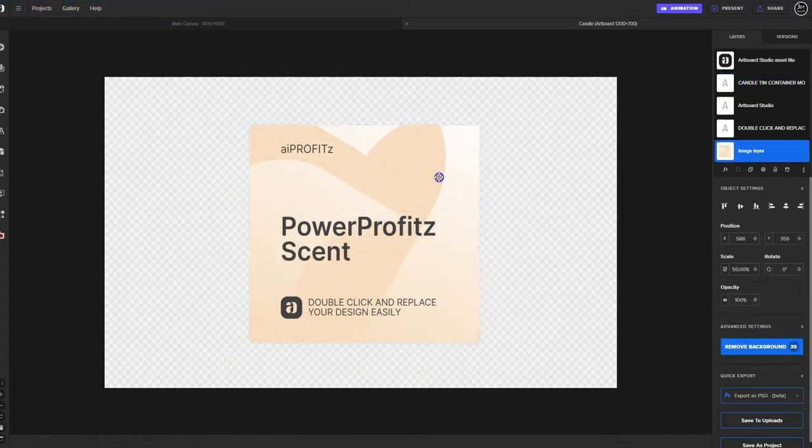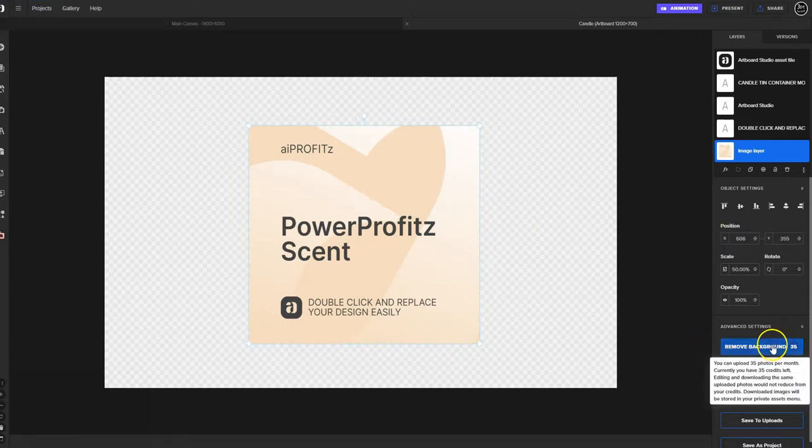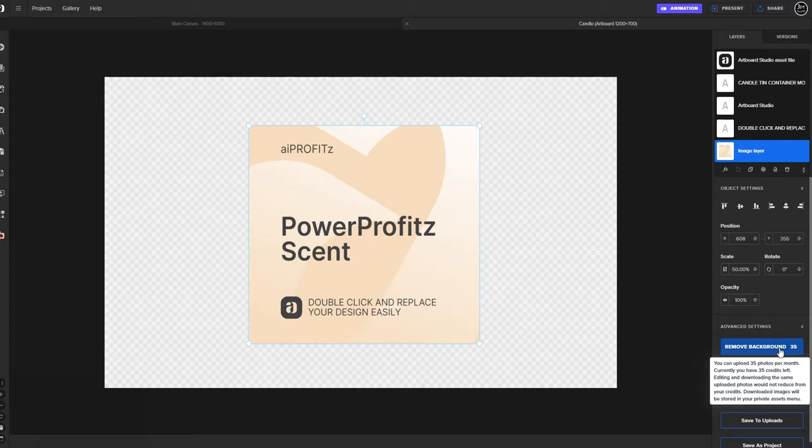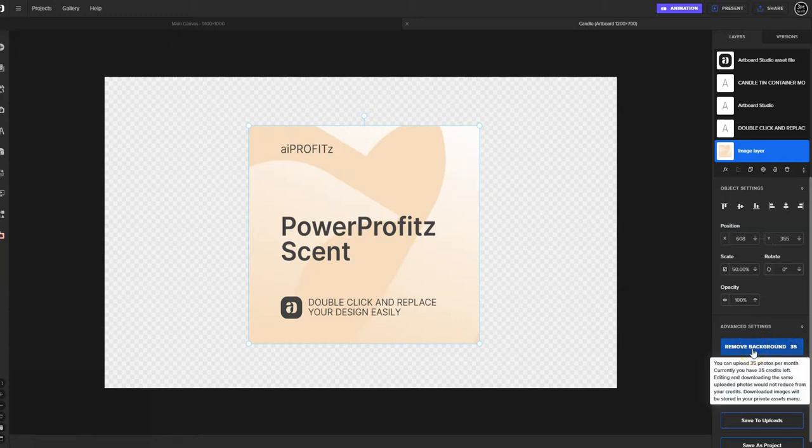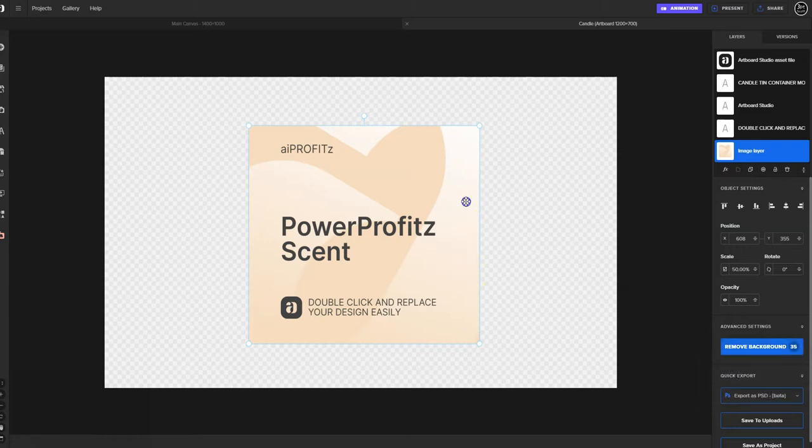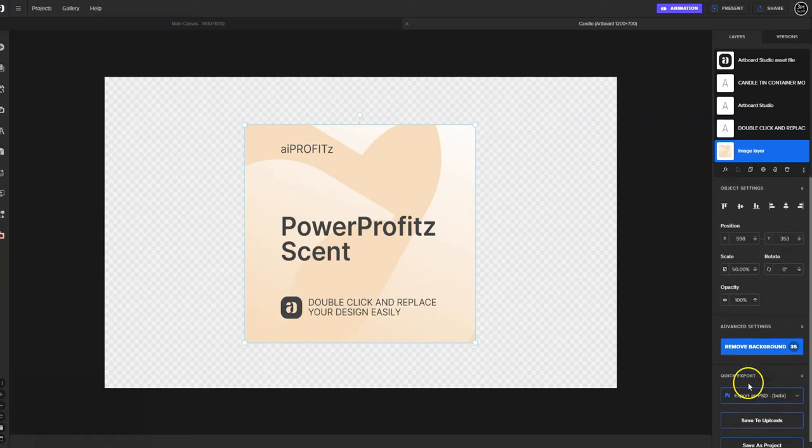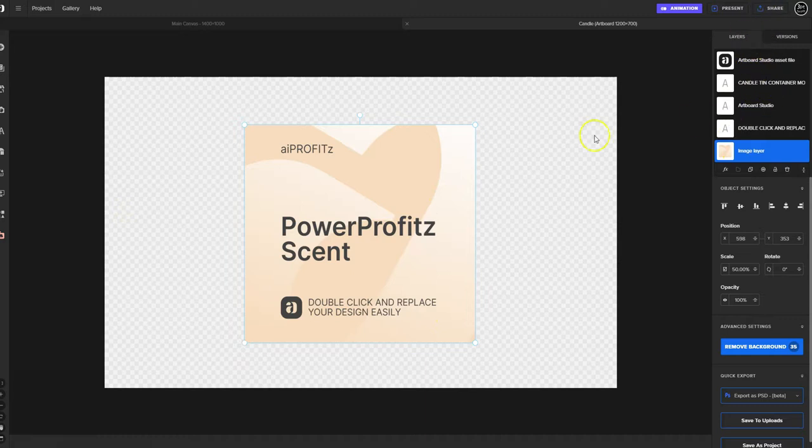Let's say we want to change this candle tin container mockup. We can do that by coming in here and calling it the Power Profits scent. If you wanted to, you can remove the background here. You get 35 photos per month in which case you can remove the background. Downloaded images will be stored in your private assets menu.